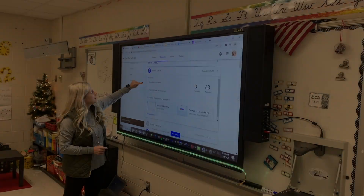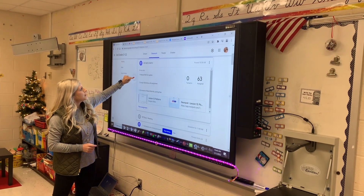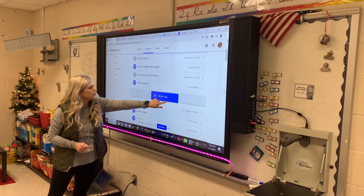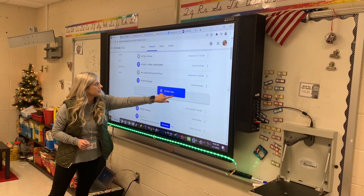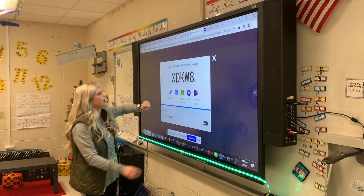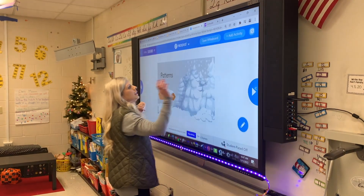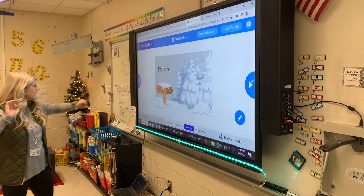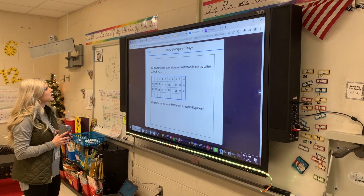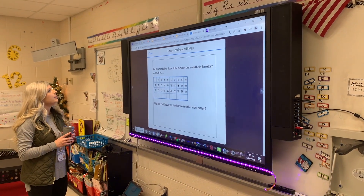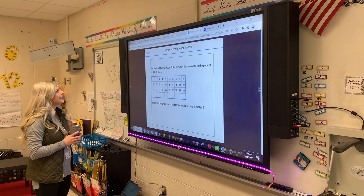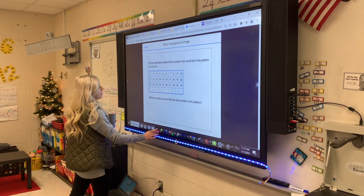Go to NTI Day 2 Math and this is where you're going to find your Nearpod lesson. On the chart below, shade all the numbers that would be in the pattern 2, 4, 6, 8, 10.